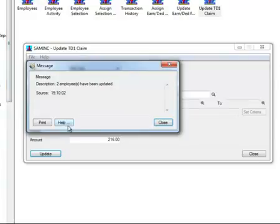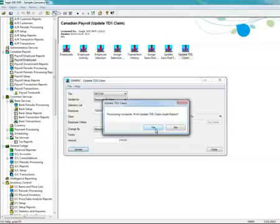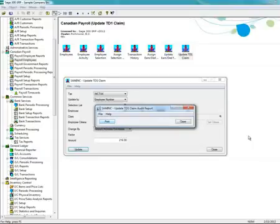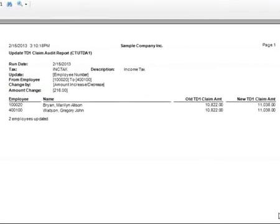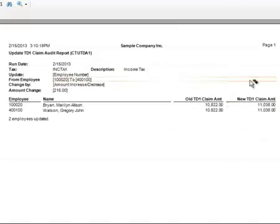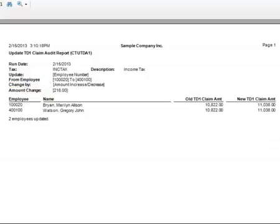It will process a TFR. And this report will actually give you what the change amount is. As you can see, the employees, the amount, and the changed, and the new amount.